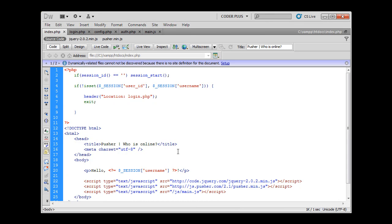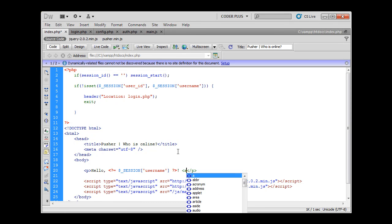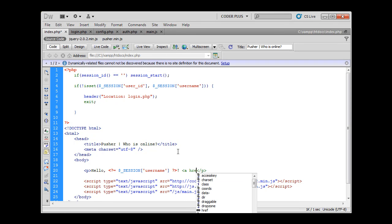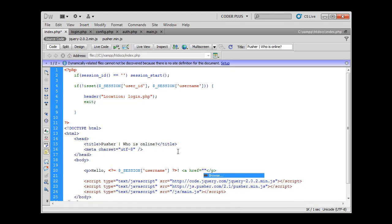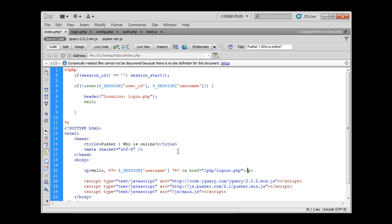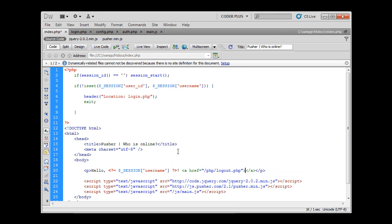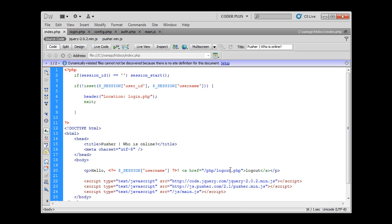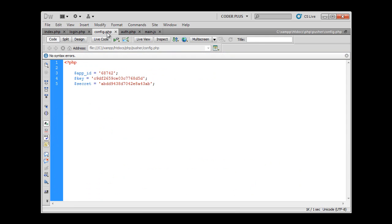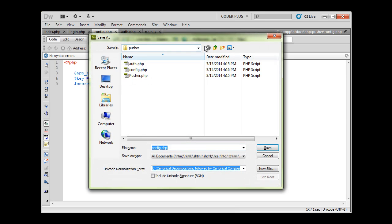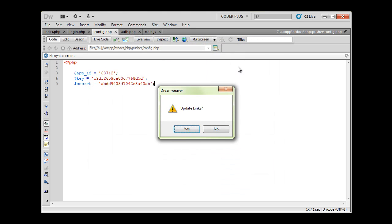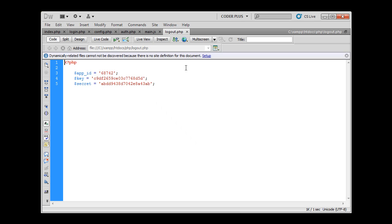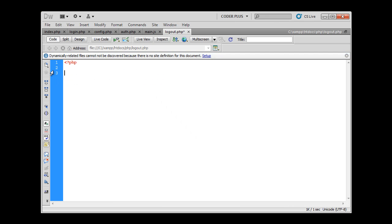We can also add one more thing to that. We can add a logout button. Every time somebody presses this link, they will be automatically redirected to logout.php. Basically what it will do is just destroy the user's session and that way the user will be permanently logged out. Now we have to create that file. I'm lazy again so I'm just going to save this file as logout.php.